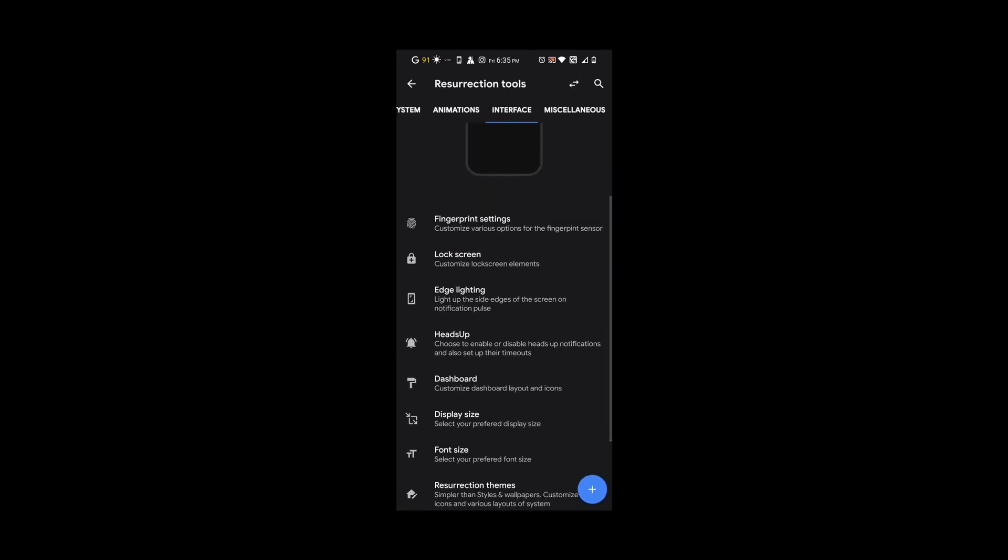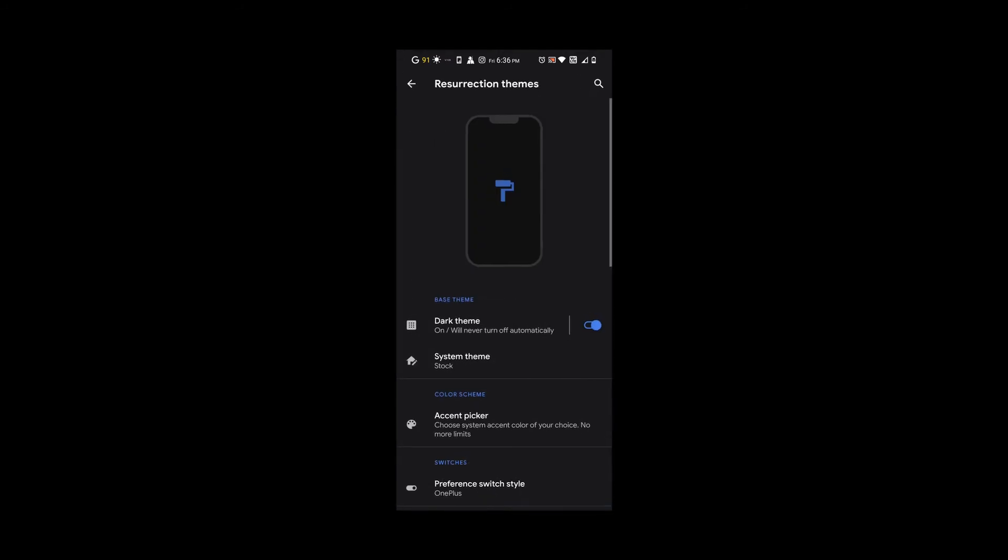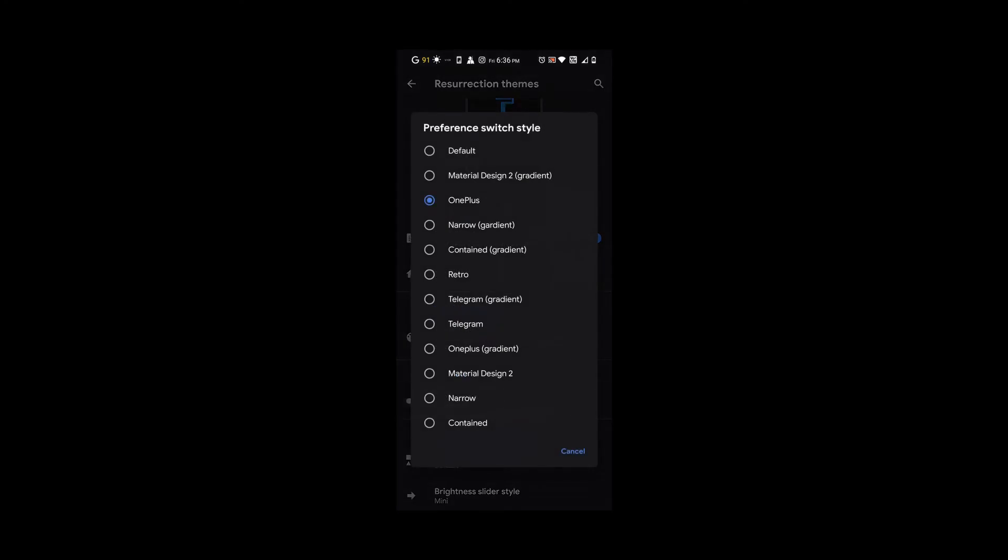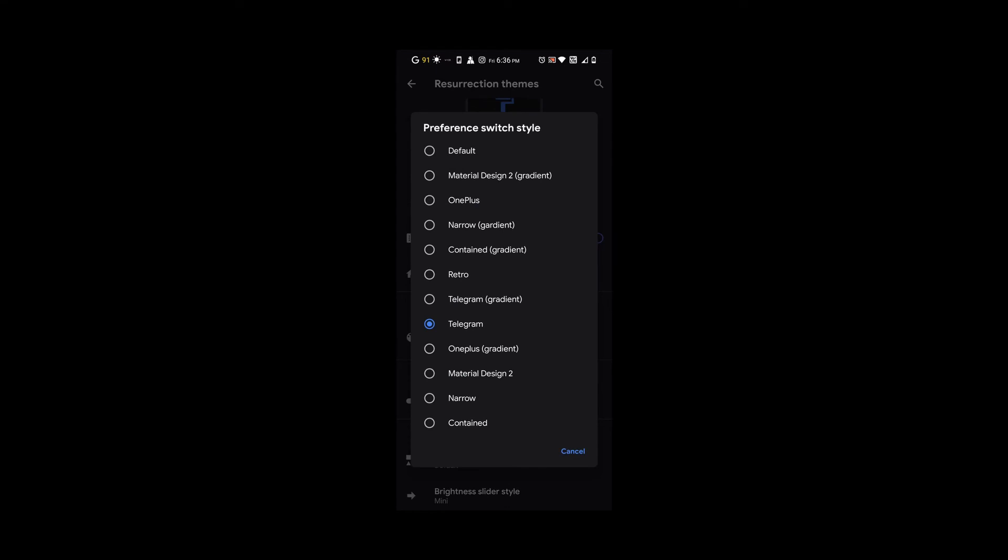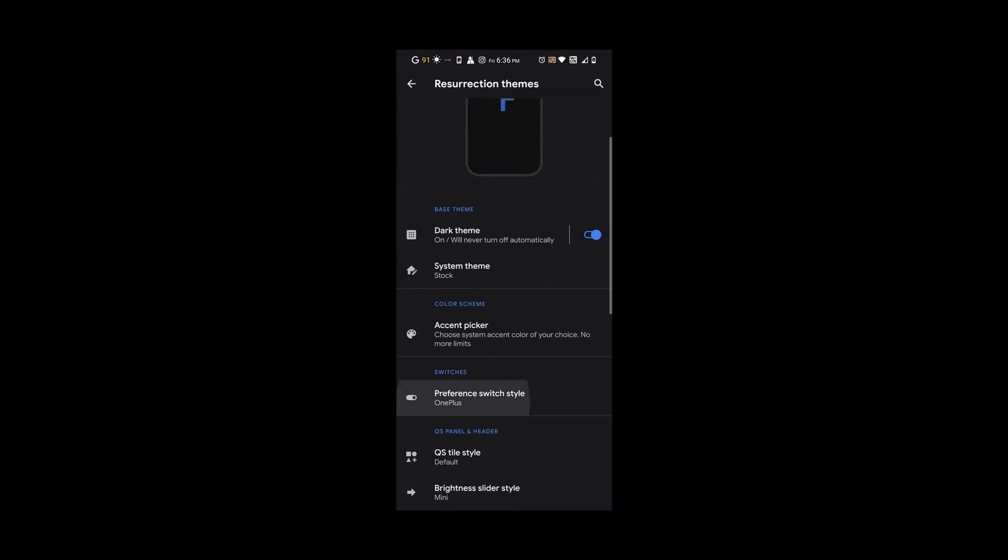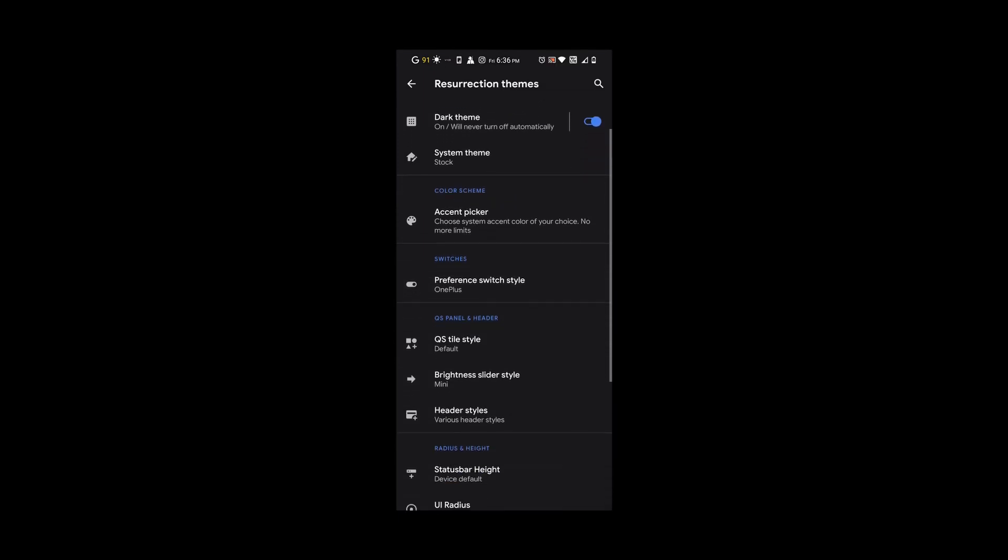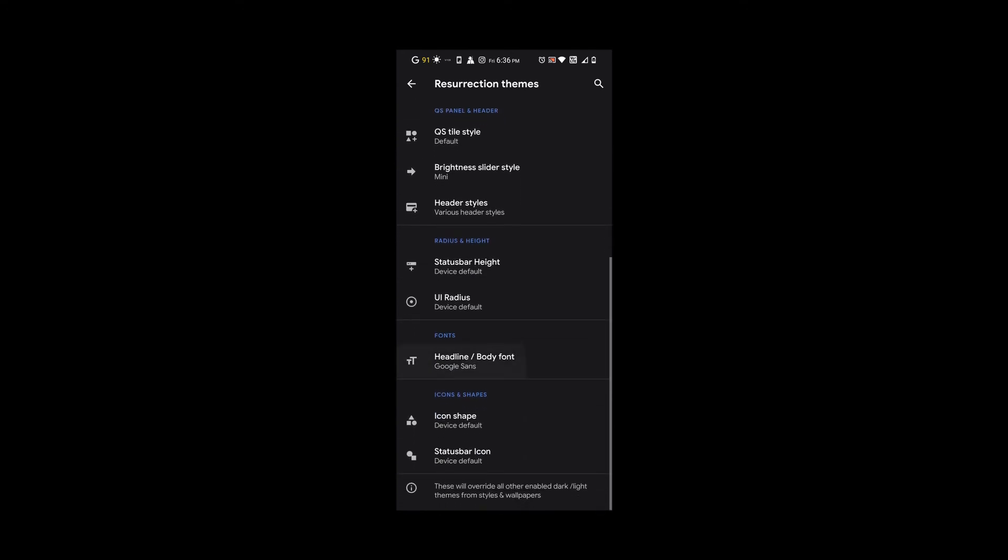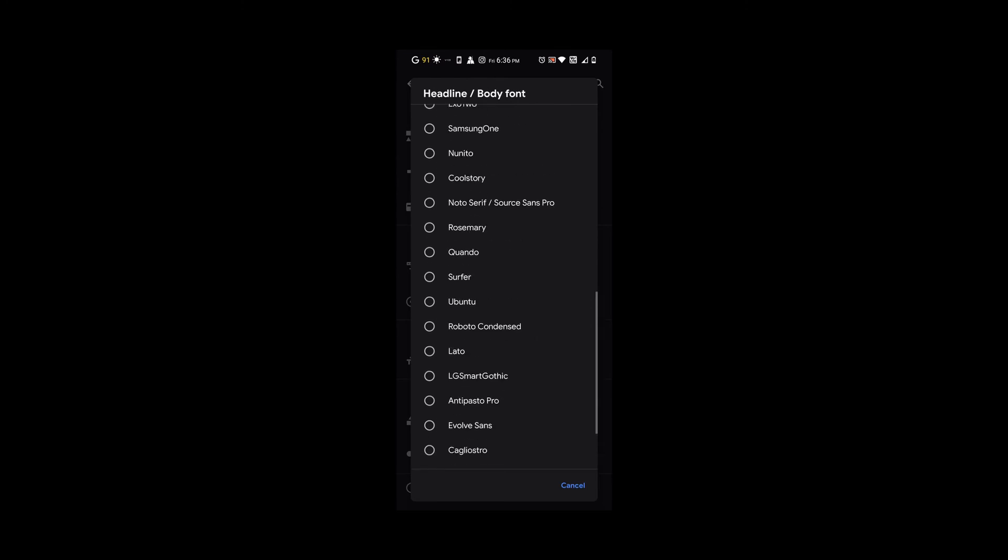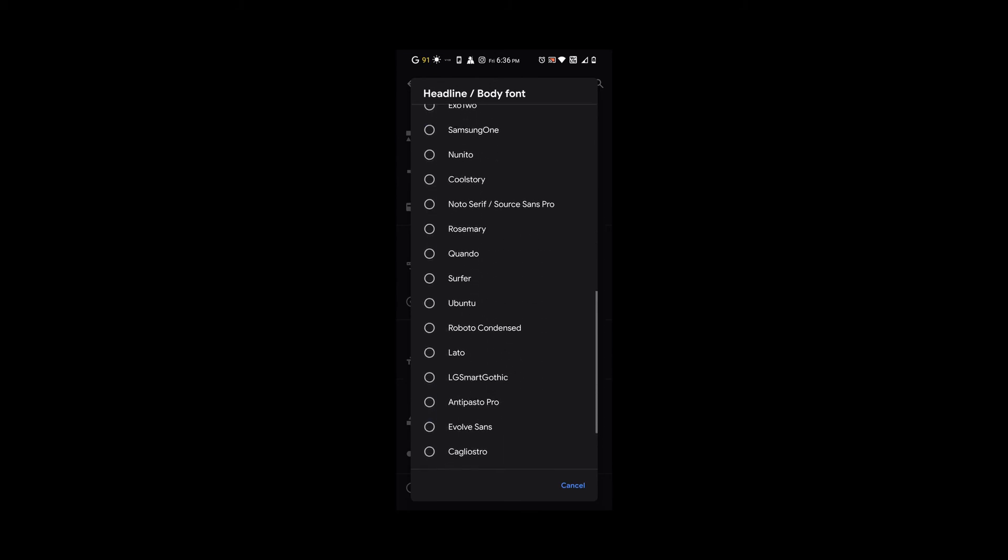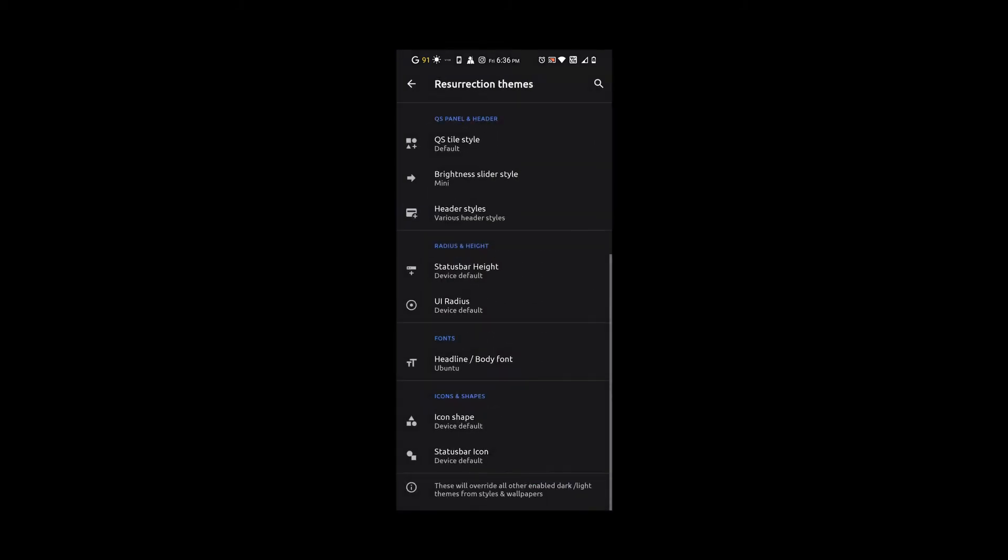Under Resurrection themes, we have so many pre-made themes that are already in there, and you could also customize your own. We have switches where you could choose what type of switches you want and how you want them to look. You get all these font options, so there's something for everybody. There are so many font options I'm pretty sure you'll find something you like. You get your normal icon shapes and status bar icons, but I just leave it default.